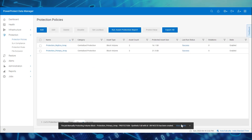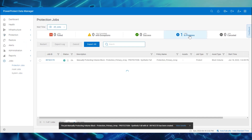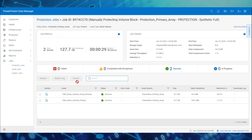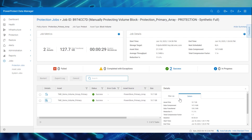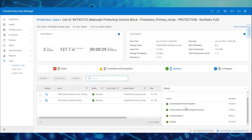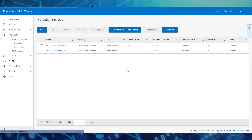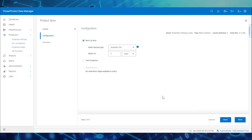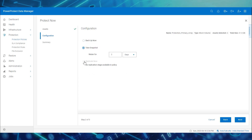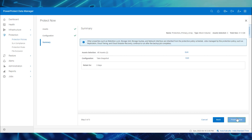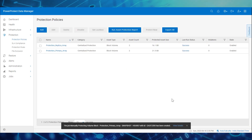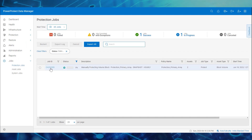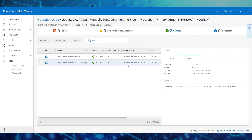We can monitor the progress of the backup job from the Protection Jobs section. The backup job is now successful, and we can examine the details and the step log. To perform an on-demand snapshot, select the primary array policy and click Protect Now. Select the assets and choose the configuration called Take Snapshot. Enter the retention details and click Protect Now. We can monitor the snapshot job's progress from the Protection Jobs page. The snapshot job is now successful, and we can examine the details and the step log.